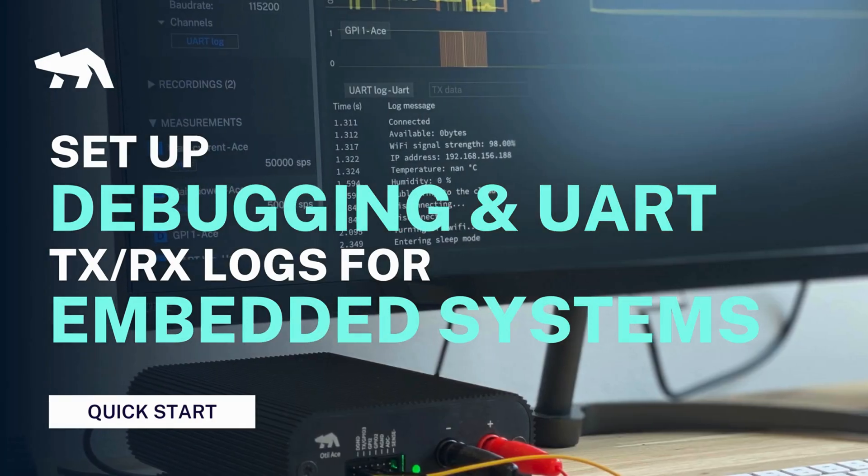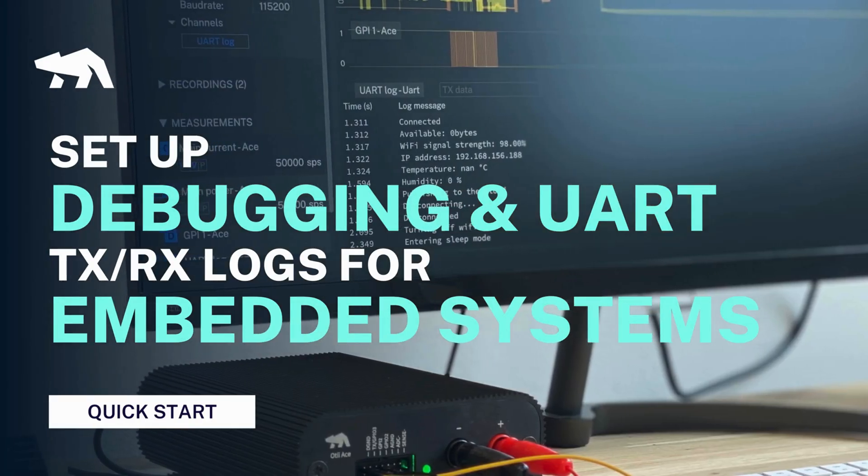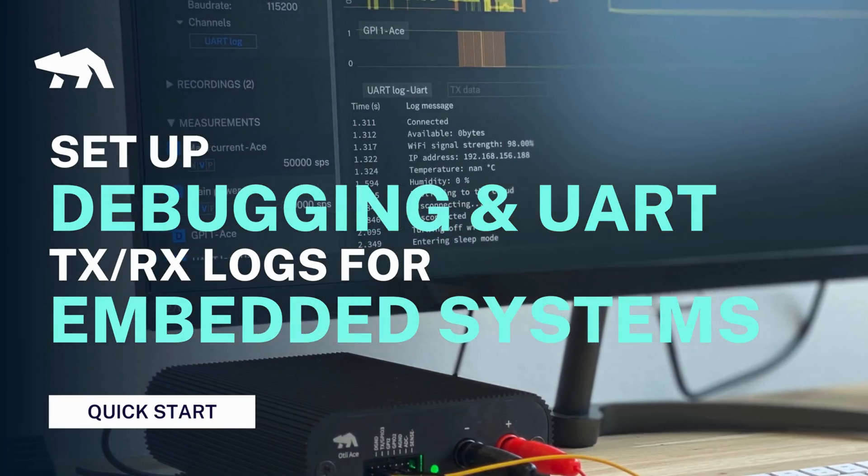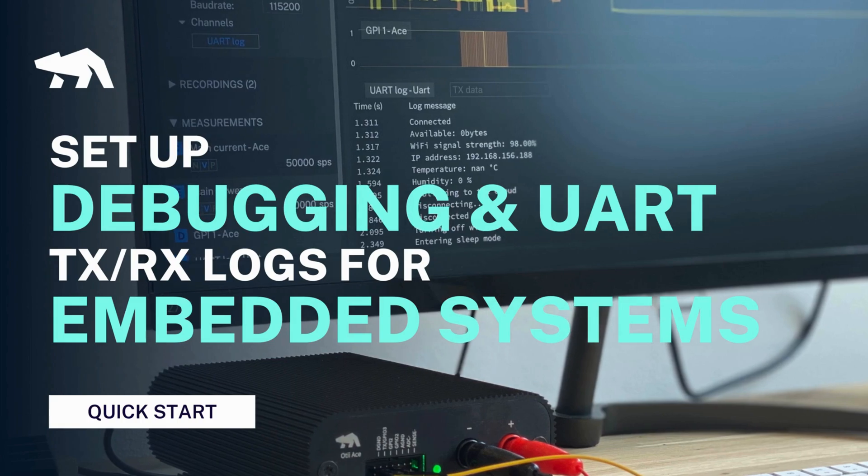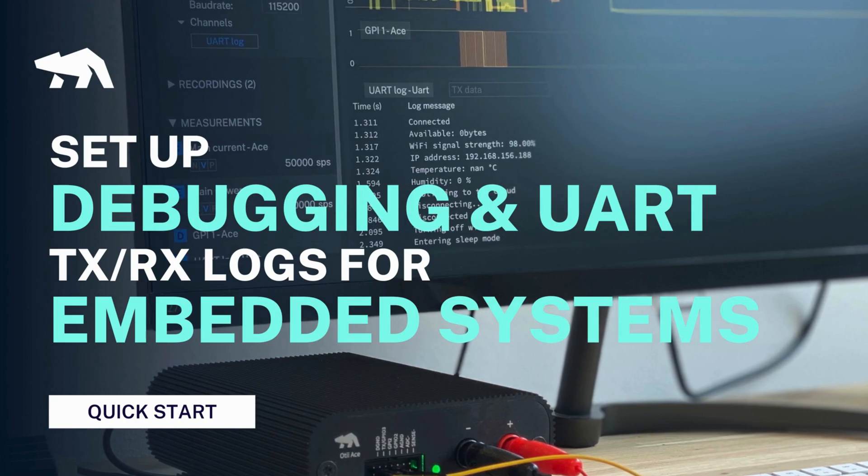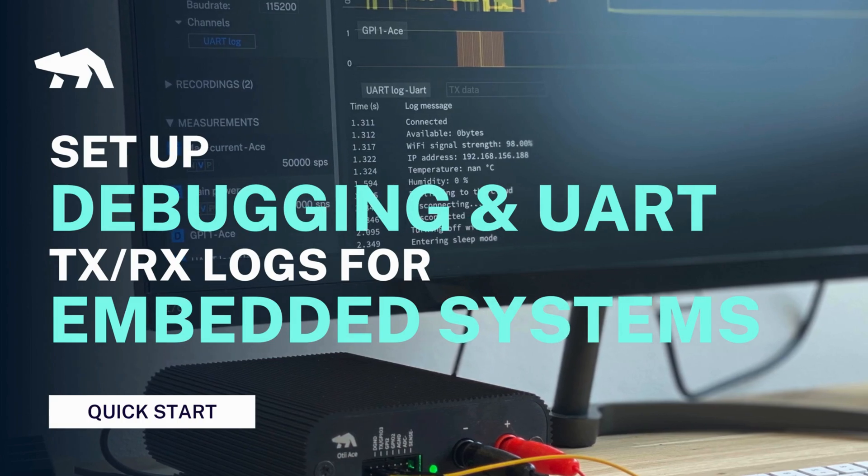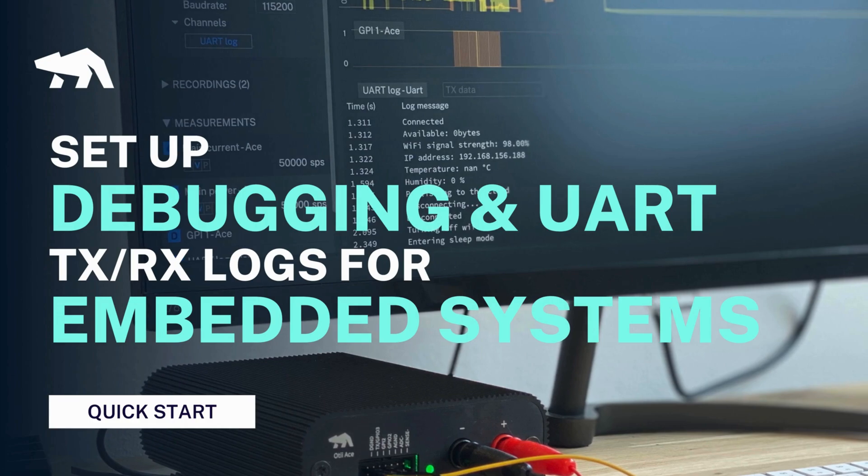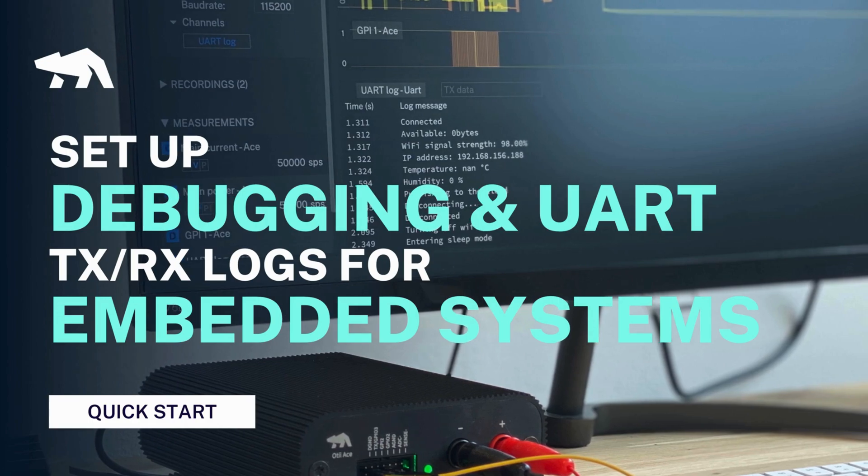Welcome to the Otii Quick Start series. In this video, you will discover how to set up a UART recording to debug and control embedded or IoT devices in real time.